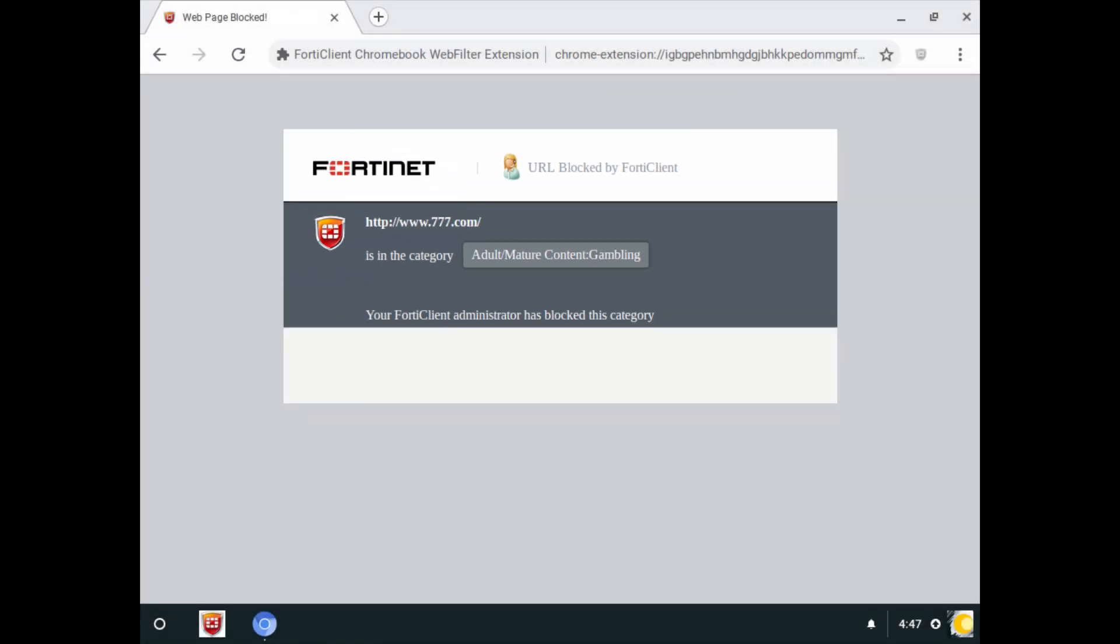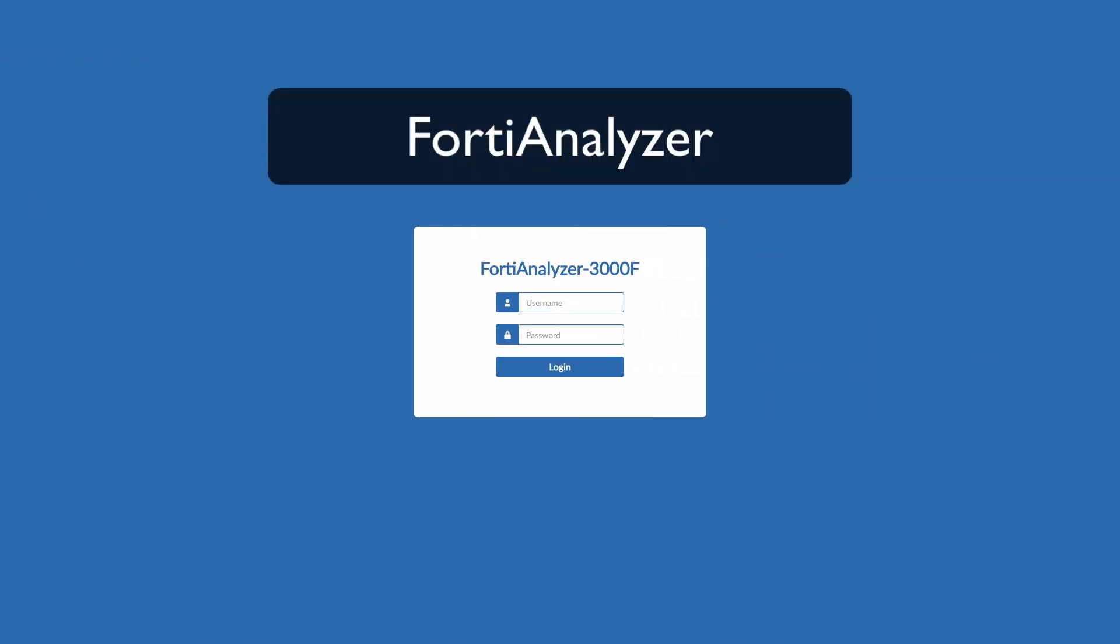After repeated attempts of accessing undesirable websites, a school administrator may want to know more about Johnny's activities. To help with this, let's go to the FortiAnalyzer.